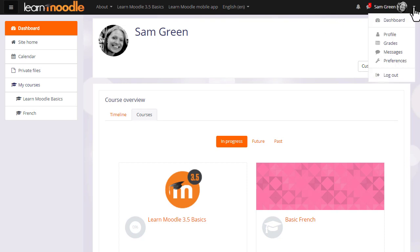For example, in your preferences page you can edit your profile, change your password, select the language you want Moodle to display in, and decide the text editor you want when typing in text.